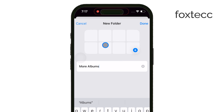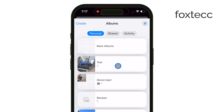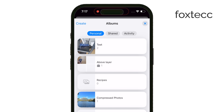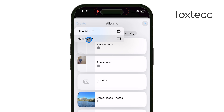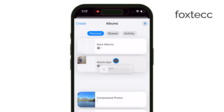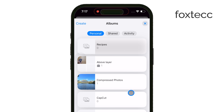To create a folder, you follow a similar process as creating an album. Tap the plus button, but this time select New Folder. After you name the folder, you can then start placing your albums inside it. This adds another level of organization, especially if you have a lot of albums and want to keep things grouped together.